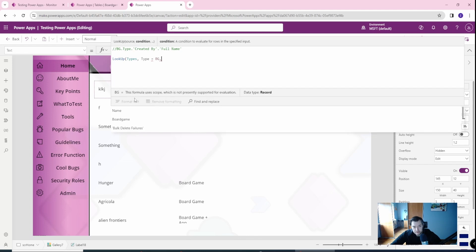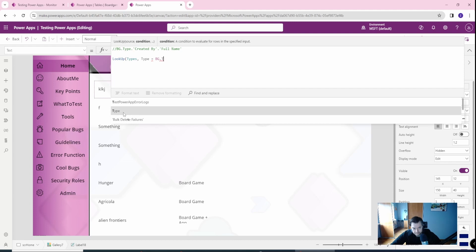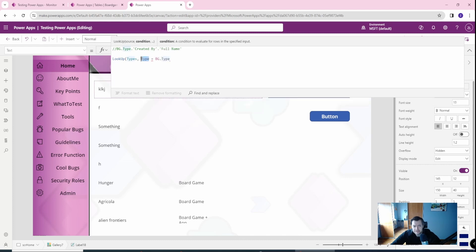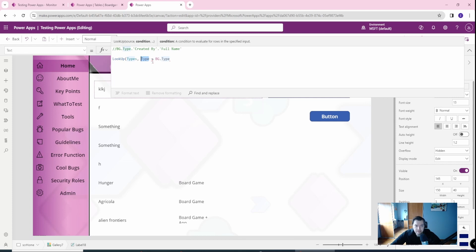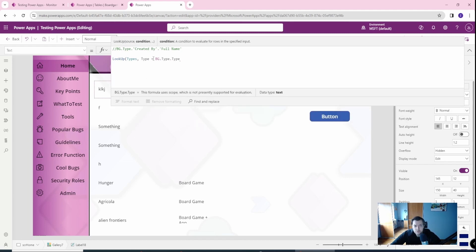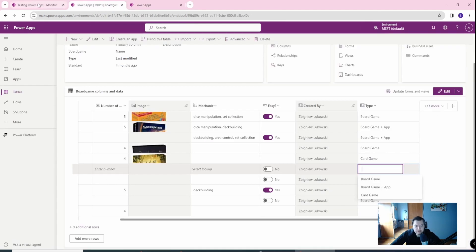You will see an error here because of incompatible comparison types — this is text ('board game,' 'card game,' etc.) and the other is a record. So I will need to also reference the type as text. Now I'm looking up: if the type text is exactly the same, I look up for this value. You can also look up by GUID. Let's go back to the types table.